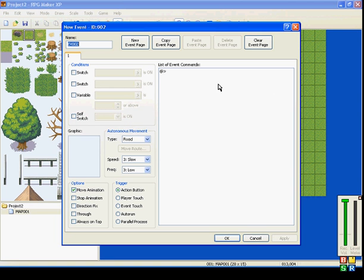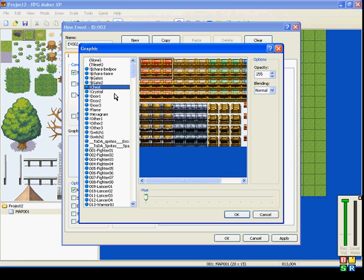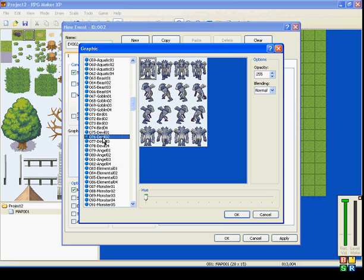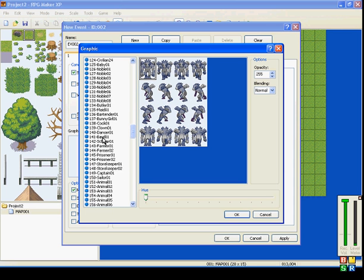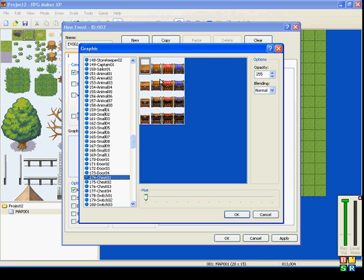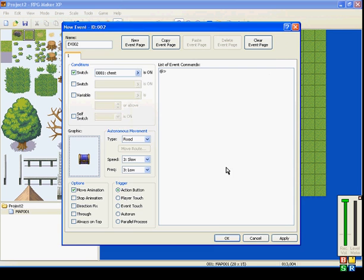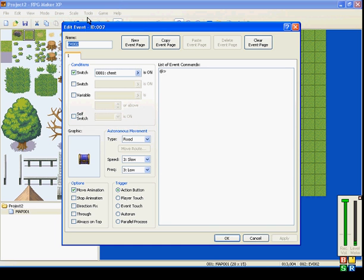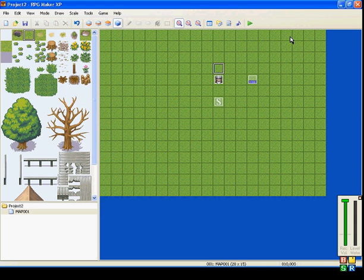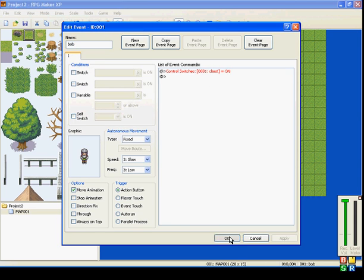Now, right now, chest isn't doing anything. But over here in conditions, if we turn the condition for switch chest to be on... We'll find a chest to use. Chest. Right now, this event is off. Switch chest needs to be turned on. And talking to Bob will turn the chest on.